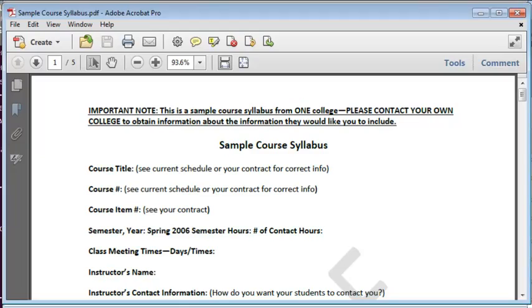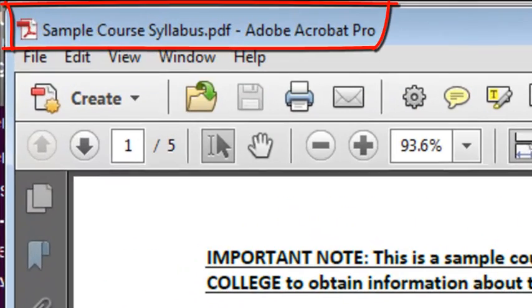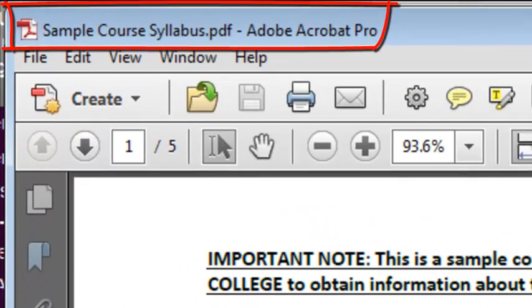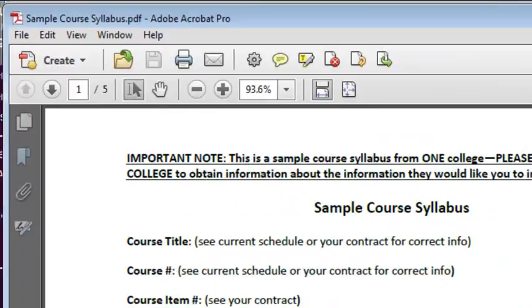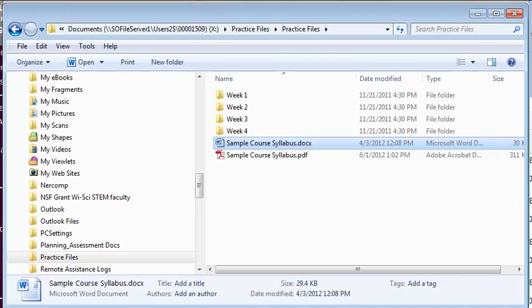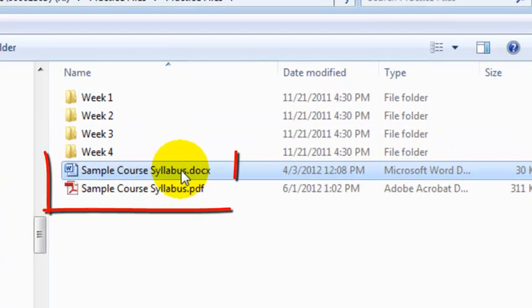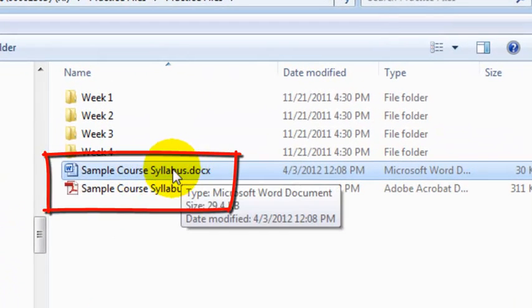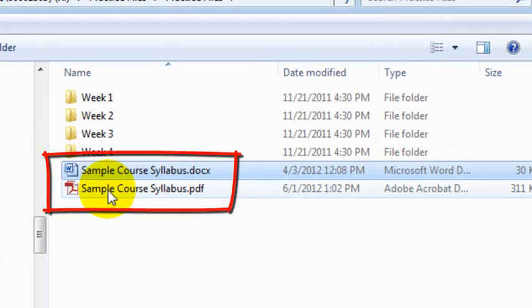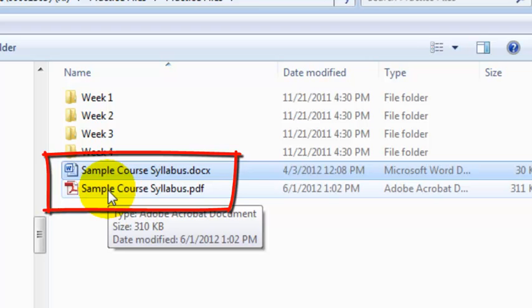Give it a minute, and shortly, the file in PDF format will display. If you return to the folder where the Word document of your syllabus is stored, you will now see a PDF version of the syllabus as well.